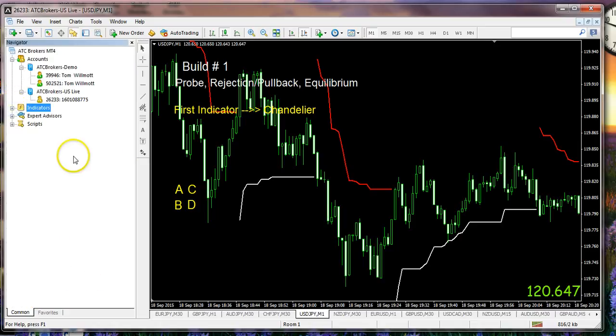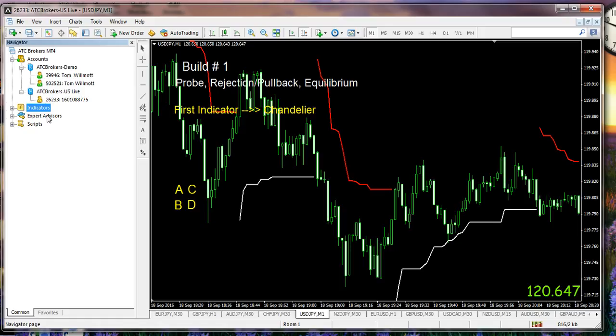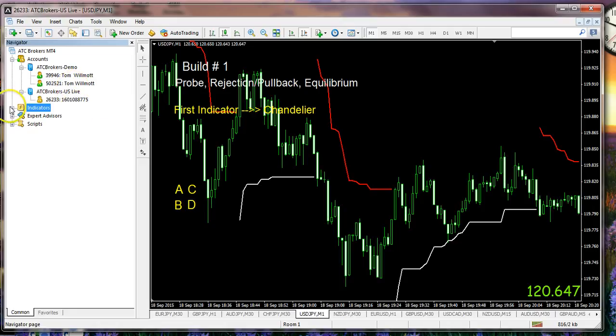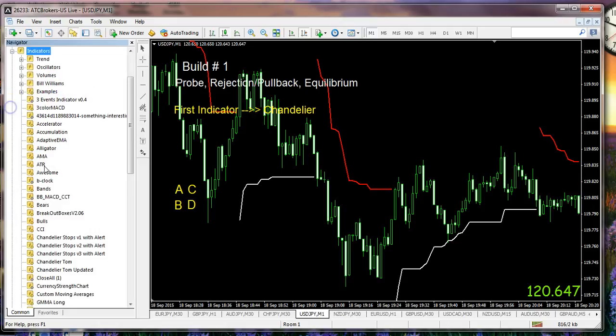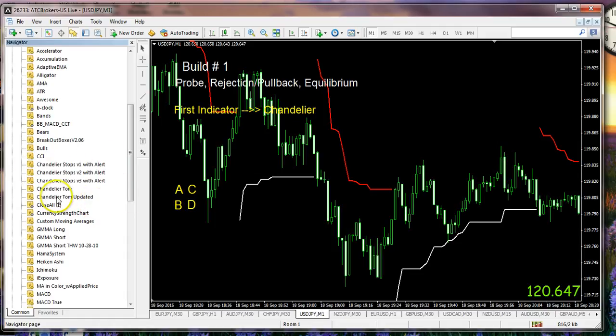Here are scripts which are single function kinds of robots. Here expert advisors which are robots that actually manage trade entries, exits, and the whole shebang. Here's our account data so we can look at practice accounts versus live accounts and so forth. But underneath the indicators list, notice that what we have here is the chandelier and I've done a variety of different versions of it.